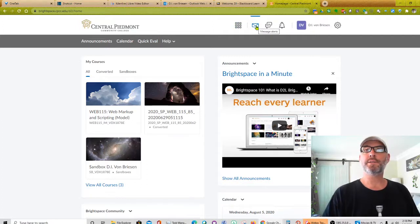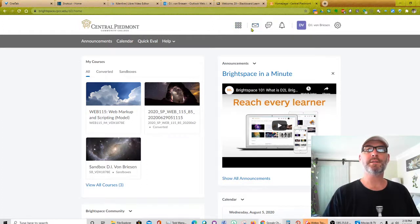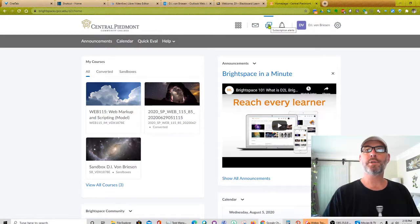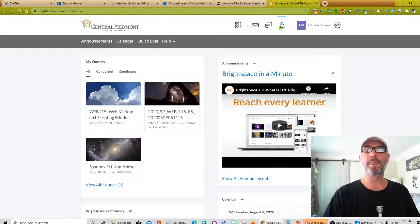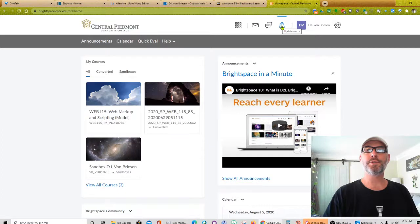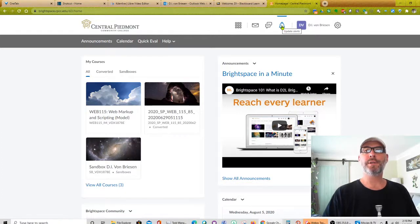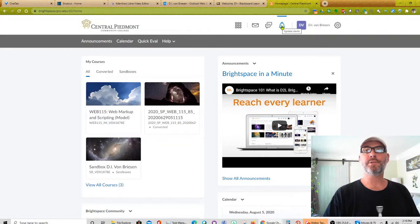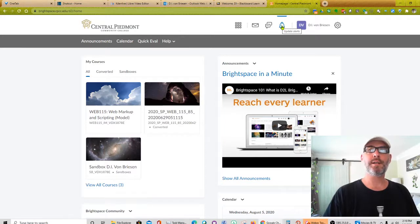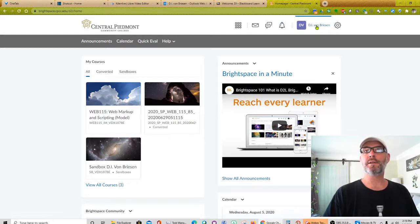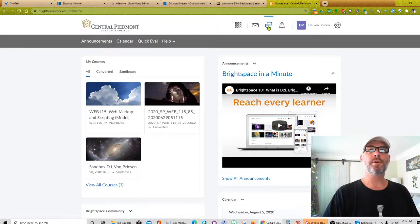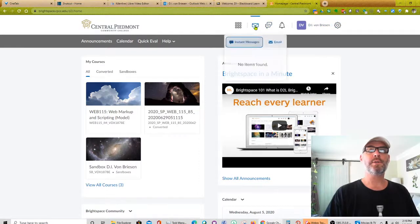Here we have message alerts. I'm assuming that's some kind of inside message system. Here is subscription alerts, so maybe I can subscribe to discussion forums or posts. Update alerts. I'm not sure if that would be a student gets updates from items that the instructor changed, or due dates, so we're going to have to learn over time what that does. And then this looks like what could be an icon, and of course my name and settings. So I'm going to look at each of these as we go through.